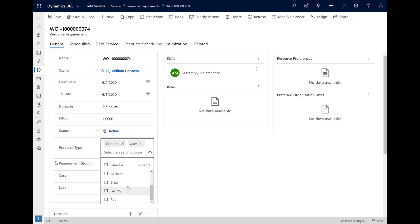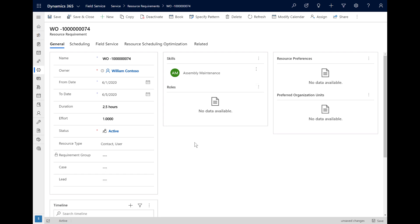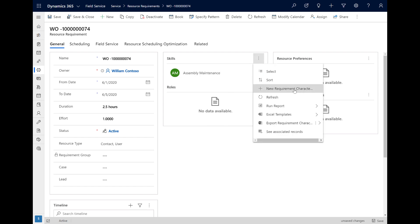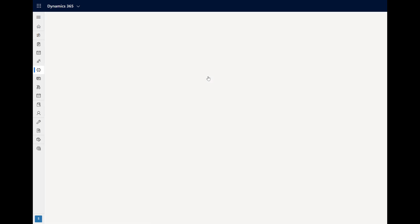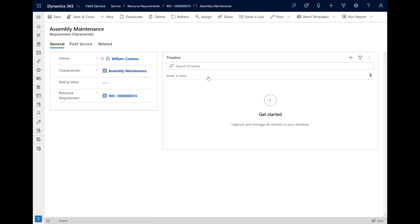Next, we will choose what skills are needed to perform this work order. One skill was already automatically added from the incident type we chose on the work order, but we can add and delete more as needed. For each skill, you can define a rating value — like if the resource needs to be very good or just proficient at the skill. The Schedule Assistant will find resources who both have the skill and the rating value.